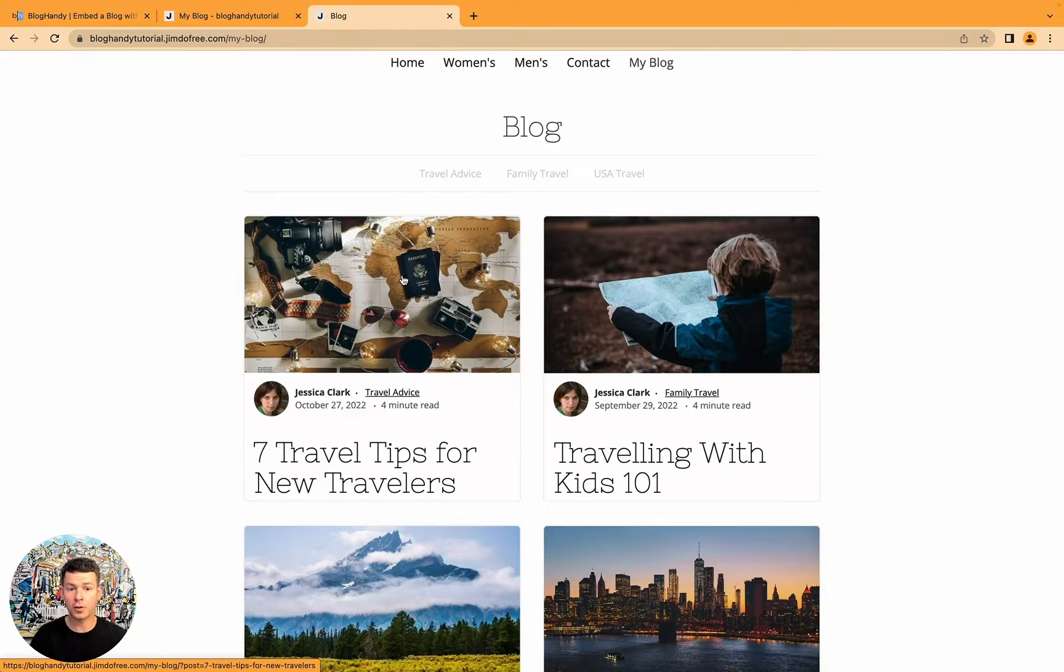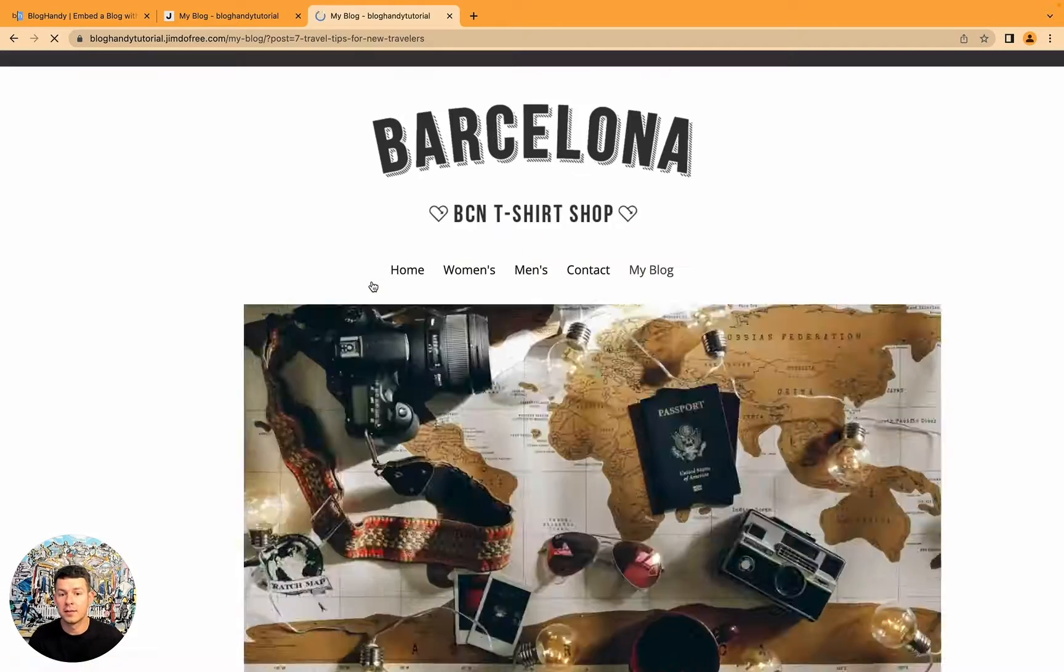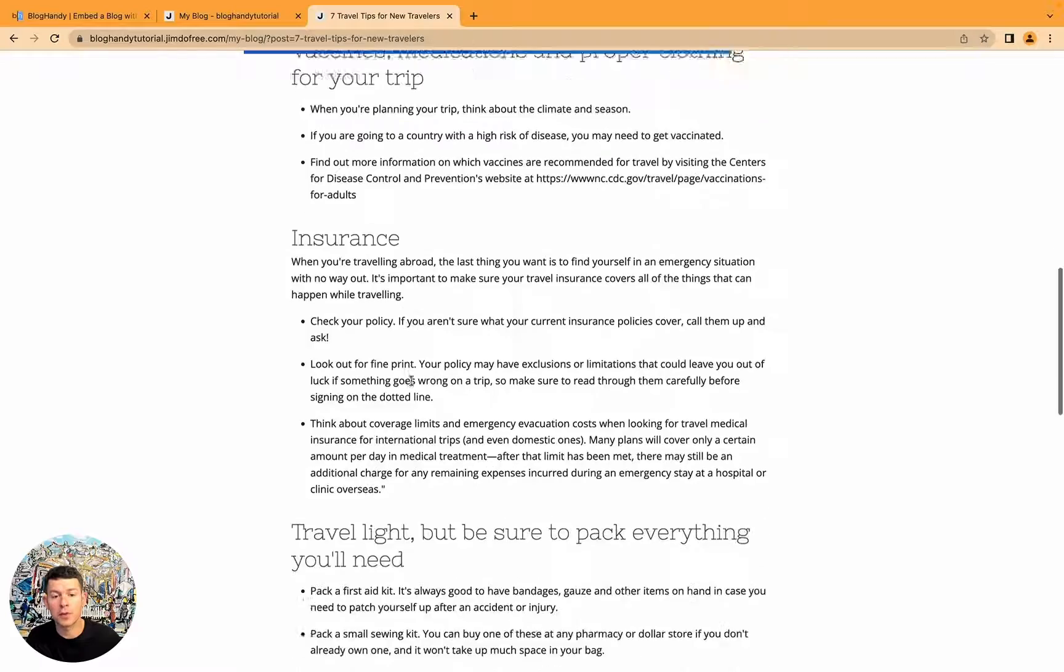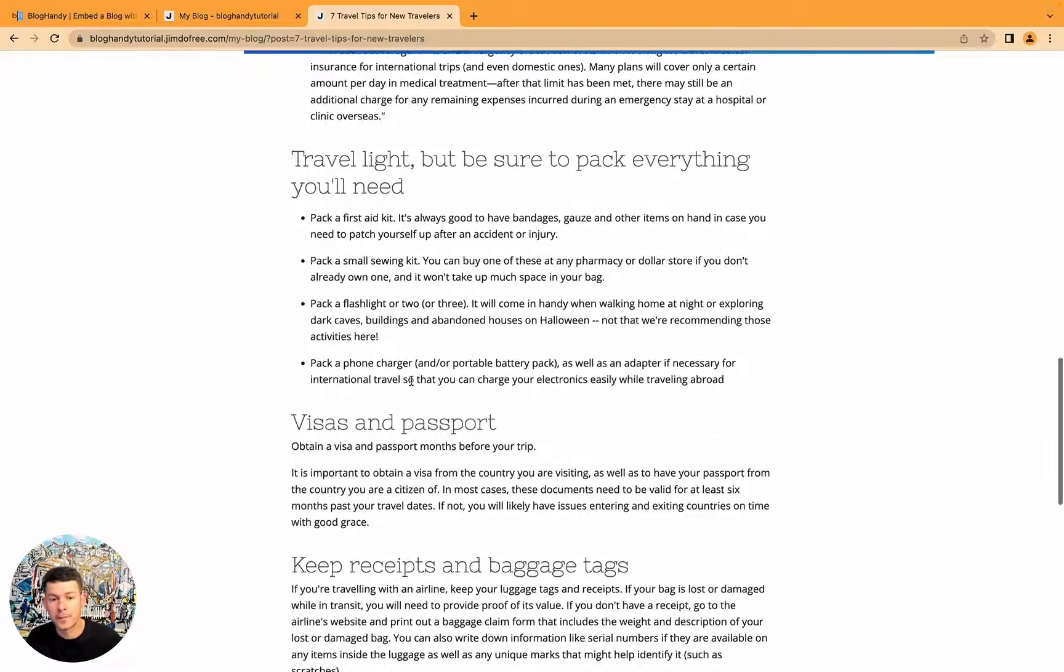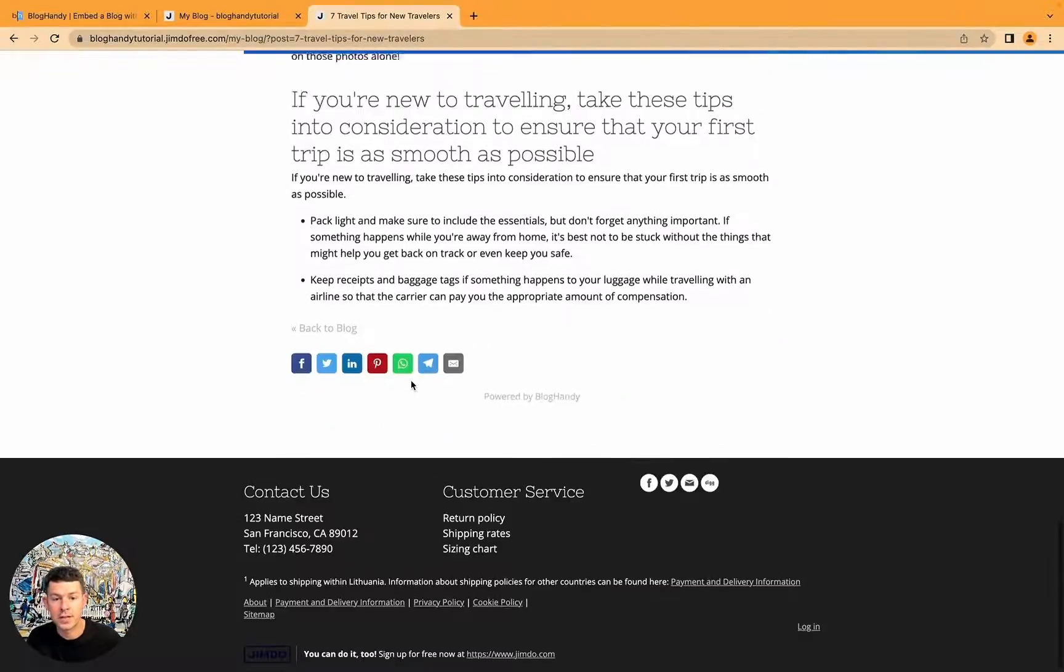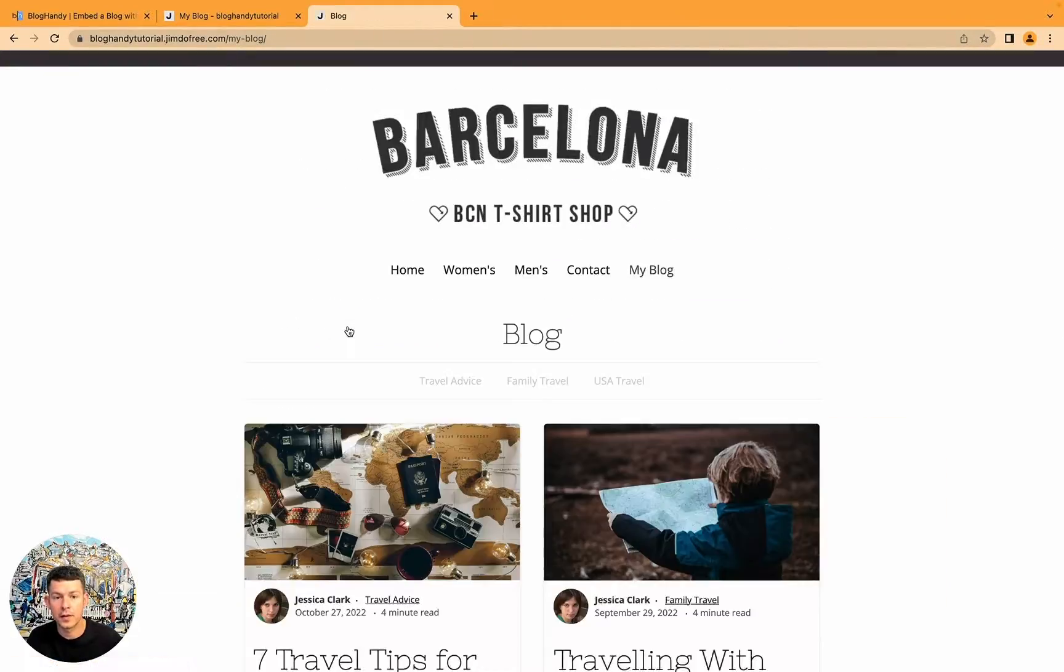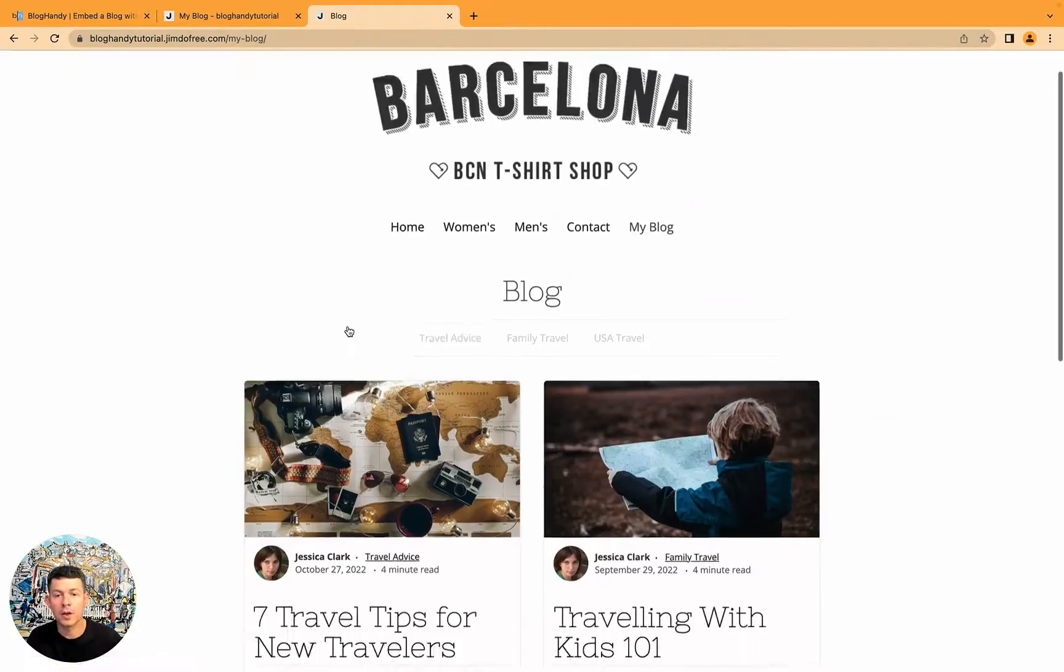And there you've got it. Our blog is loading. You can click on it. It loads the blog post. You can read the blog post. You can go back to the blog.